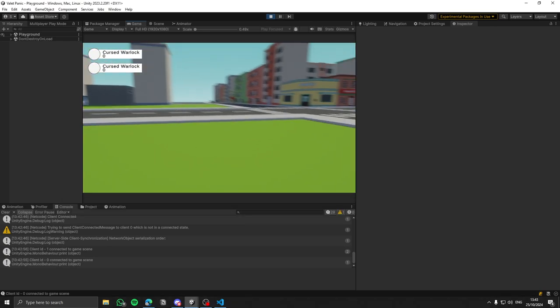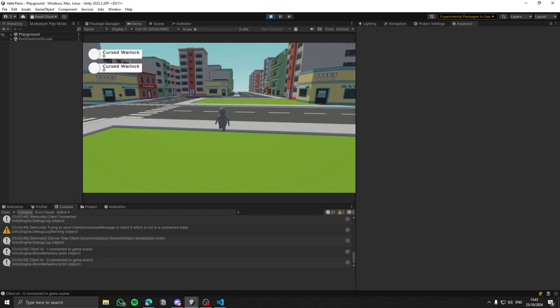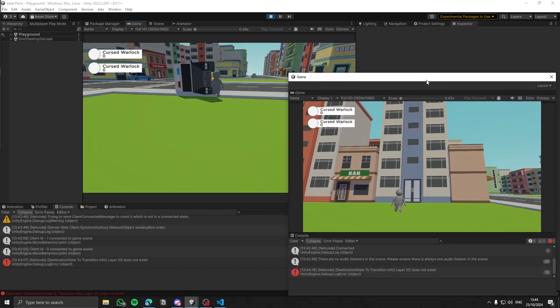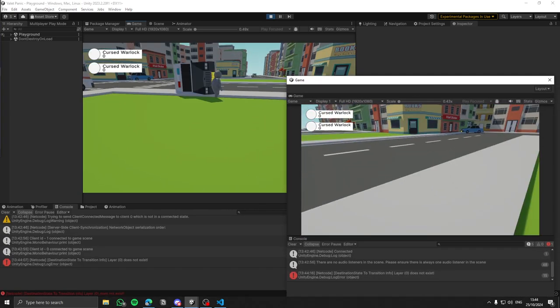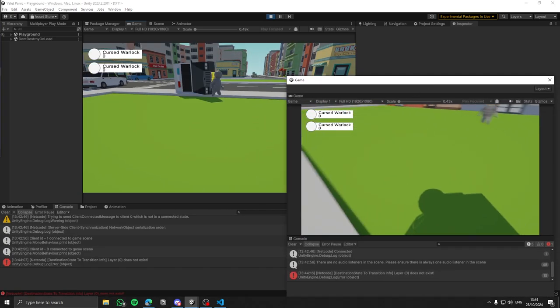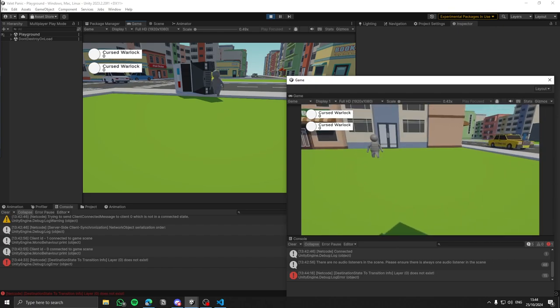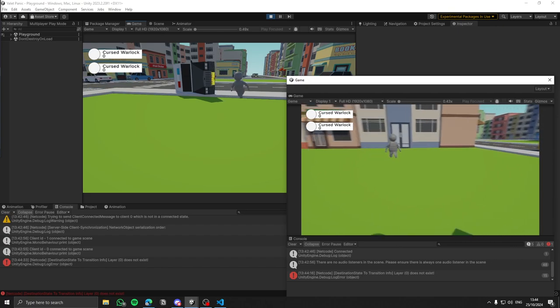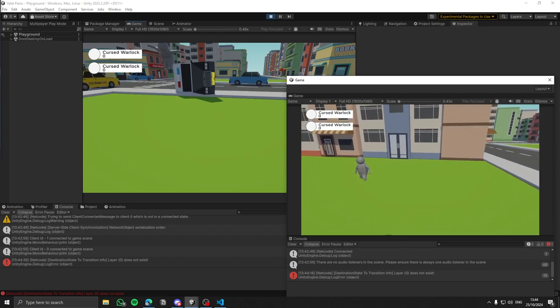And that's it for this devlog. Thank you for tuning in and following along with the development of the game. If you enjoyed the video, don't forget to like, comment, and subscribe for more updates and behind the scenes content.